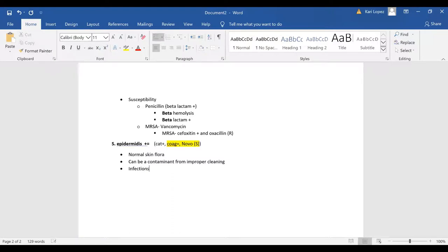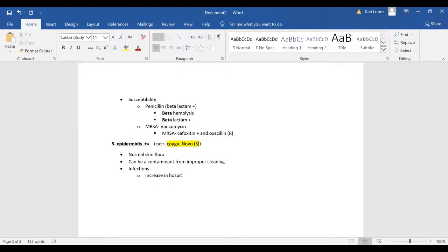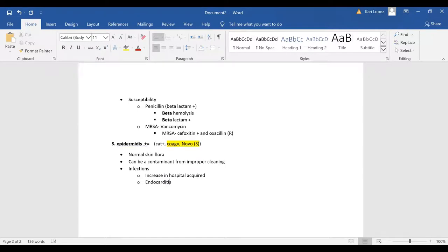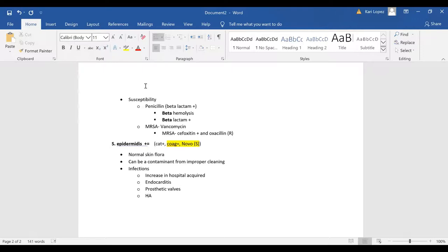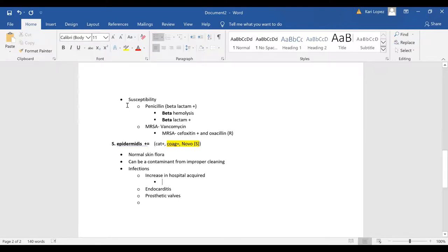As far as infections go it's definitely increased in hospitals so increase in hospital acquired. And then you've got endocarditis, prosthetic valves. HA is going to be for hospital acquired.